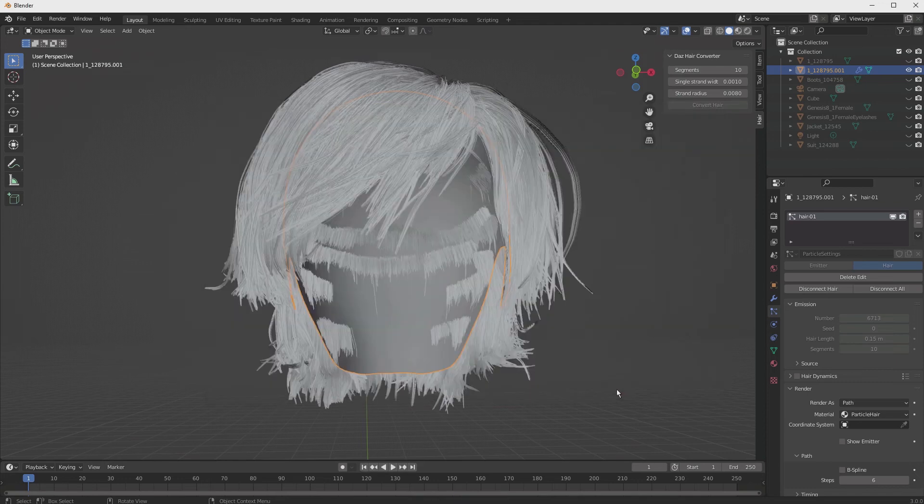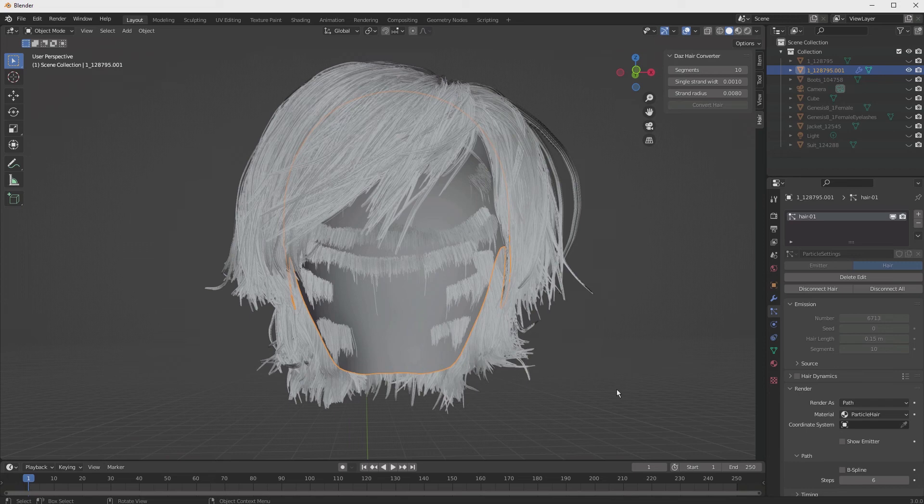We have now converted the hair and exported it, and now we're ready to import that into Unreal Engine. We'll be doing that in the next video.